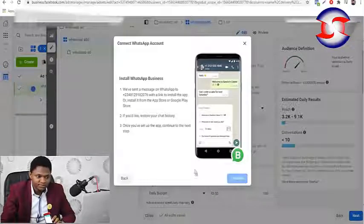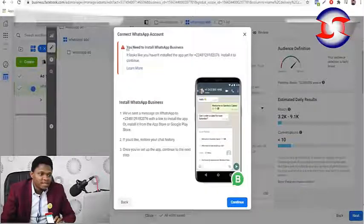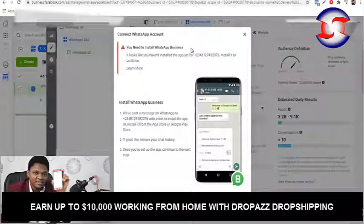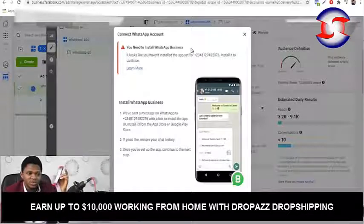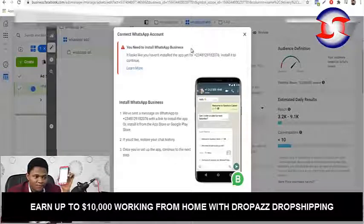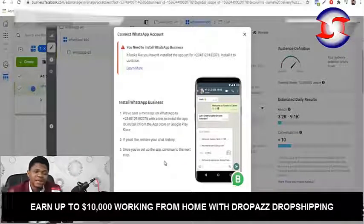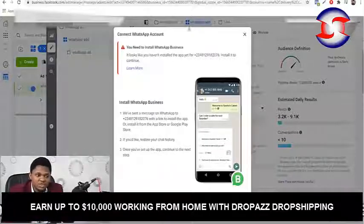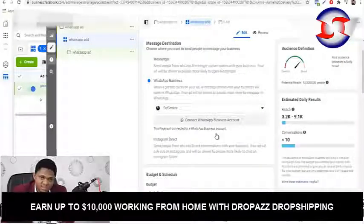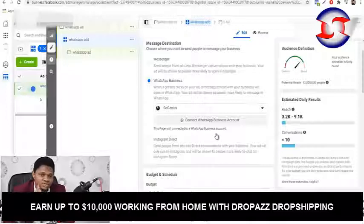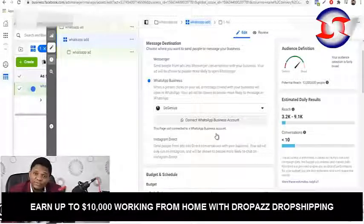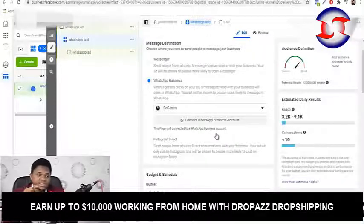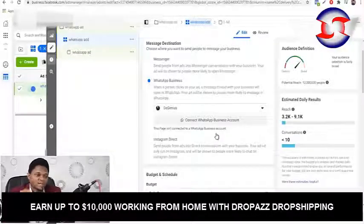Hit Continue. It says you need to install WhatsApp Business — because this line doesn't have WhatsApp Business on it yet. All I need to do is install WhatsApp Business and then come back and hit Continue. I do have WhatsApp Business on this same phone but it's connected with another number for a different purpose, which is why this particular number isn't linked yet.